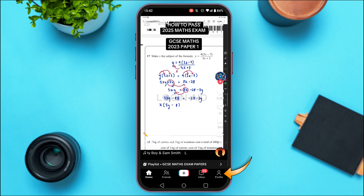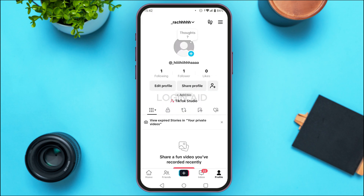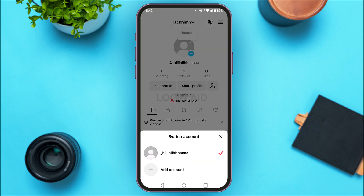Simply tap on the profile icon at the bottom right corner of your screen. You'll be led to your profile interface, and at the top of your screen you'll be able to find your username — simply tap on it.